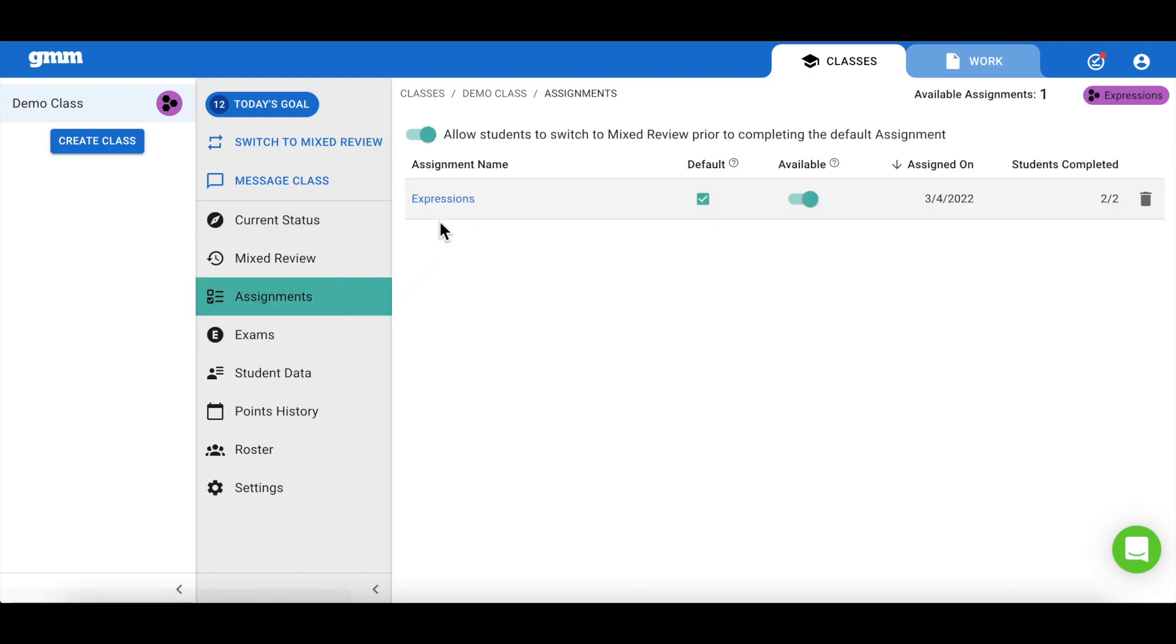From here, I'm able to see any assignments that I have assigned to my class. Notice that this assignment is marked as the default assignment. A default assignment is the assignment that your students will see when they log in.